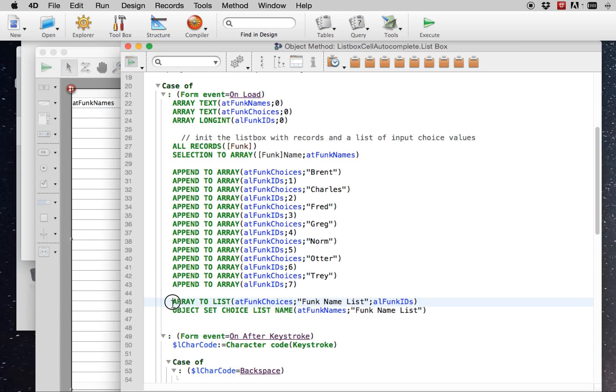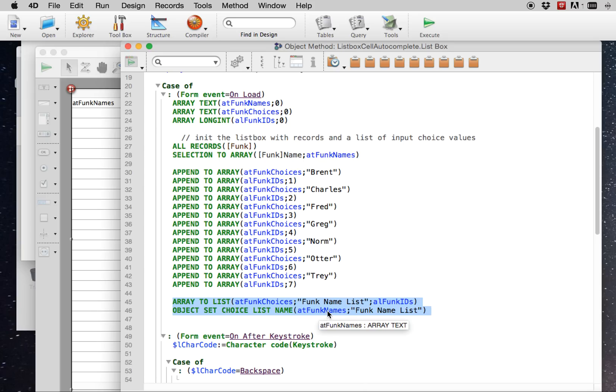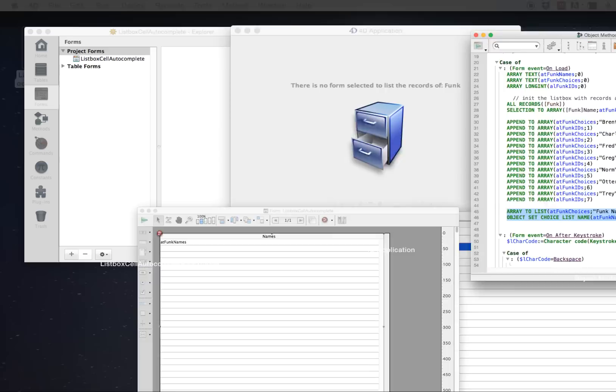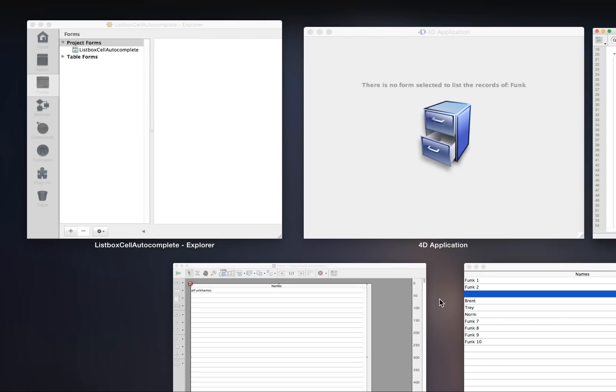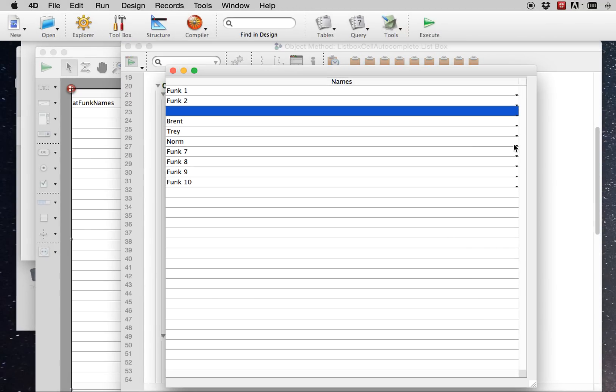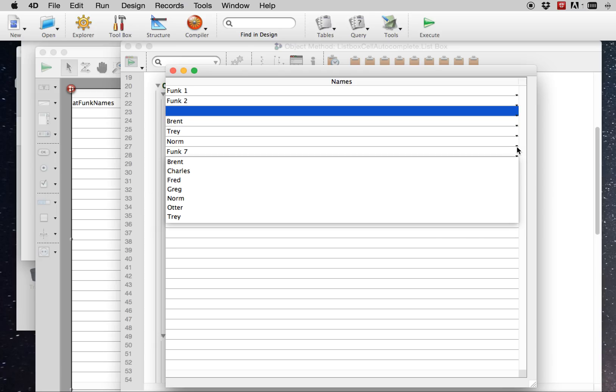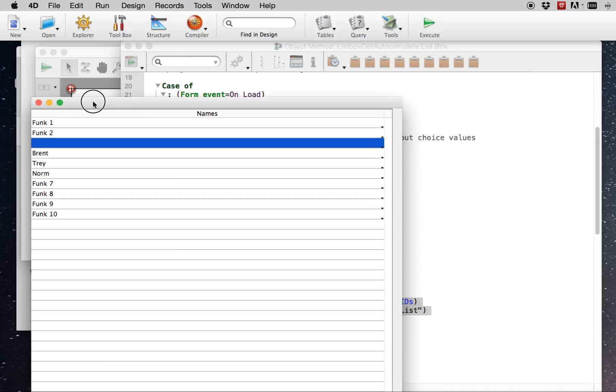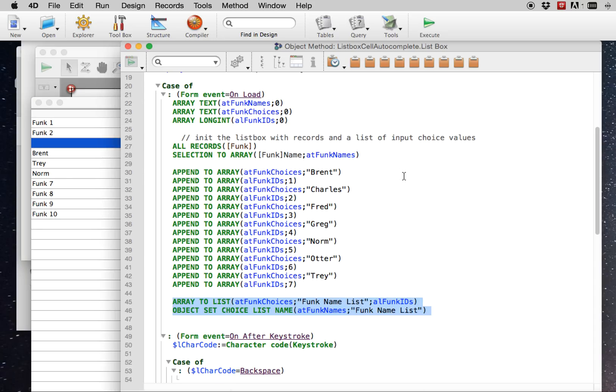Then we're creating the choice list and the choice IDs that we want to be able to choose from in the list box. Then we're pushing that to an actual list variable or list object in 4D. And then we're setting that list to be the list of values for the func names array, which gives you the dropdown that you see over here. So that's how you make that work. However, how do we do the autocomplete part of it?